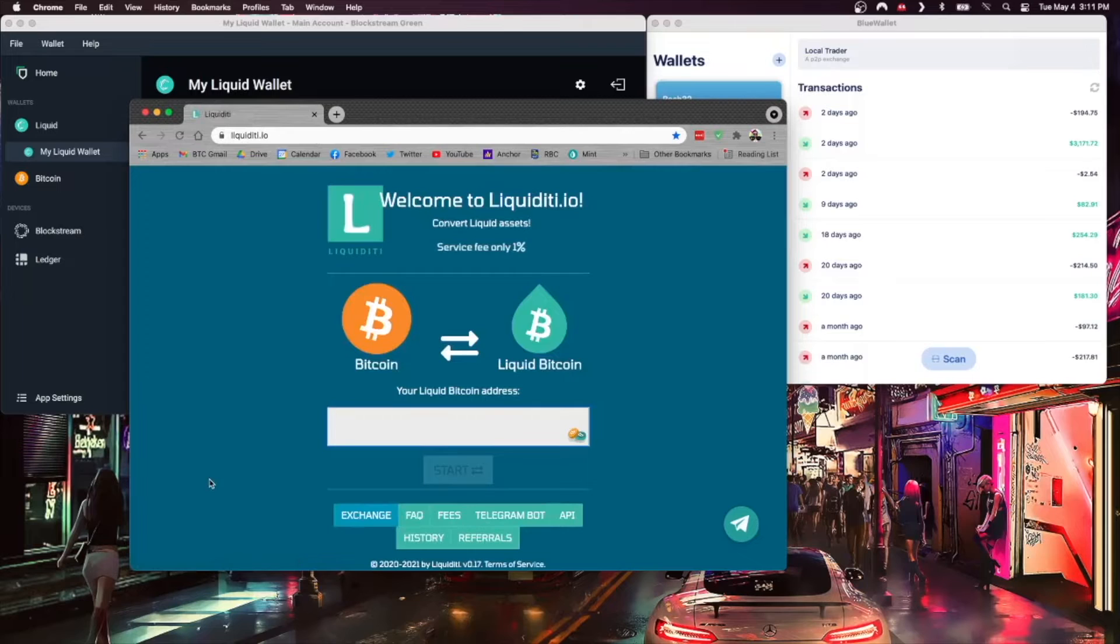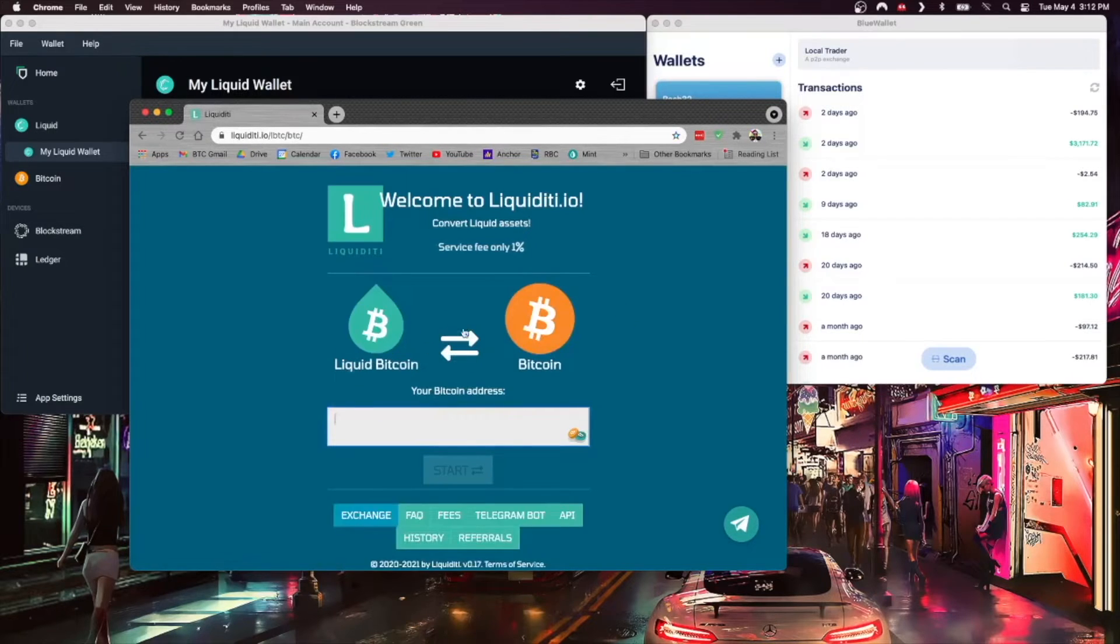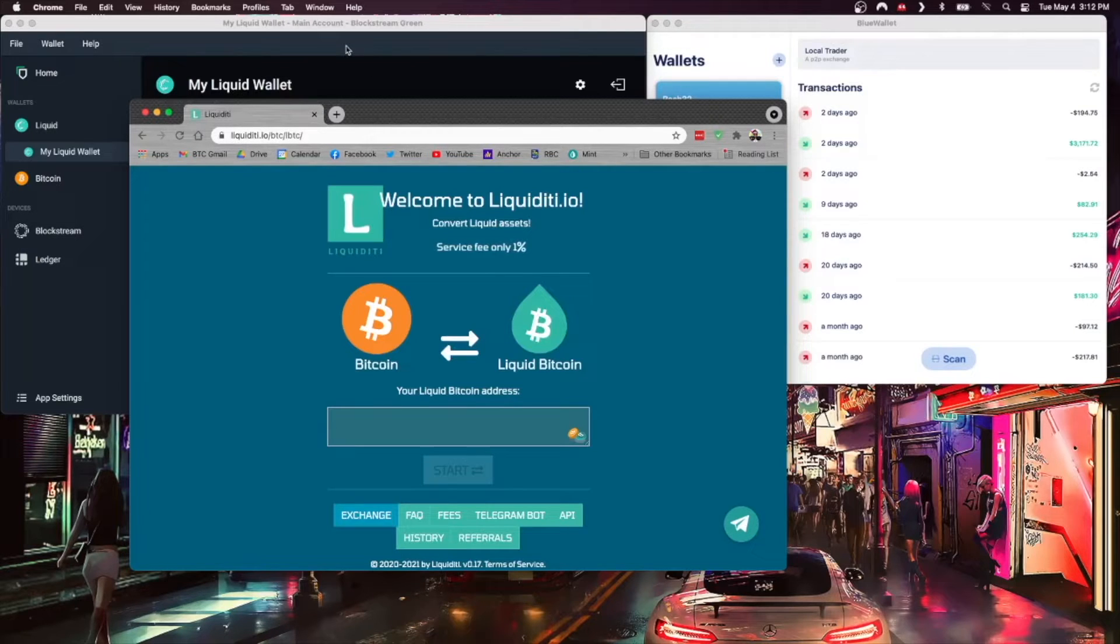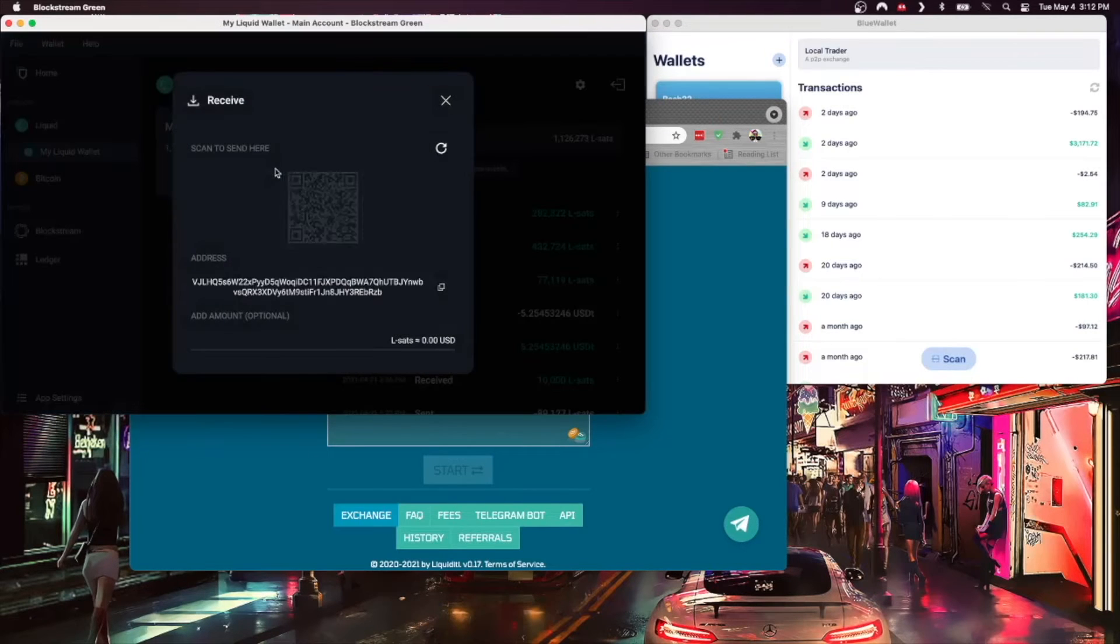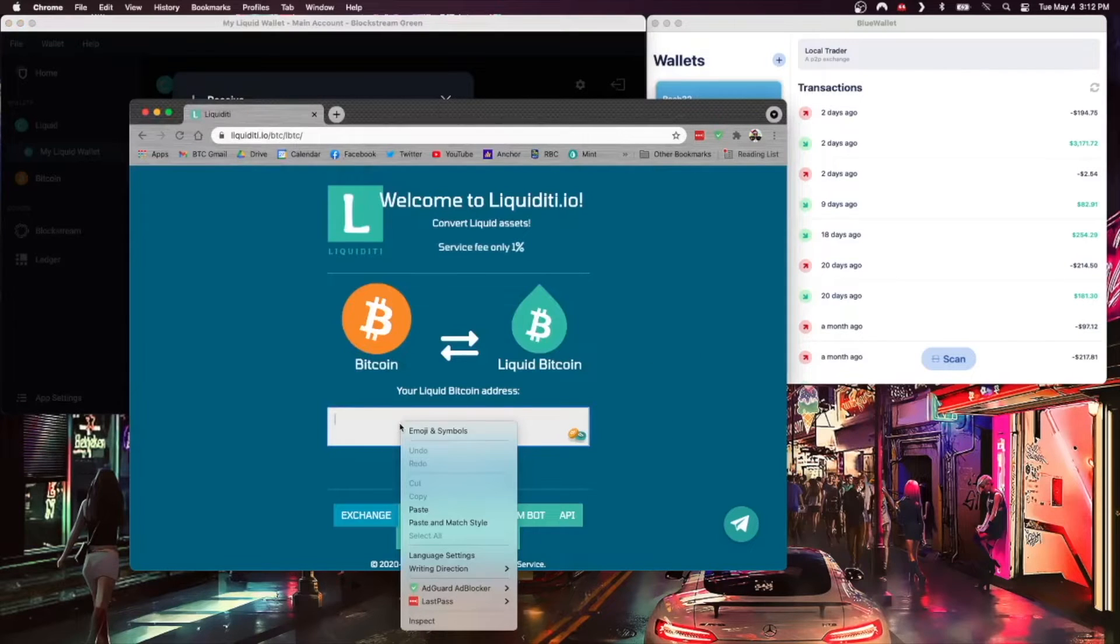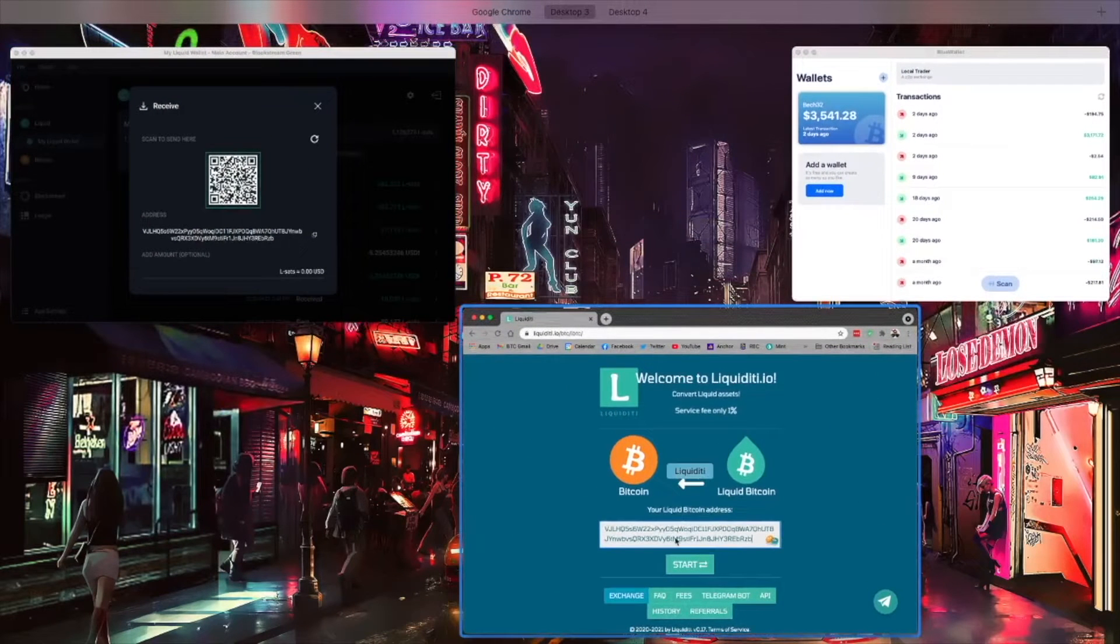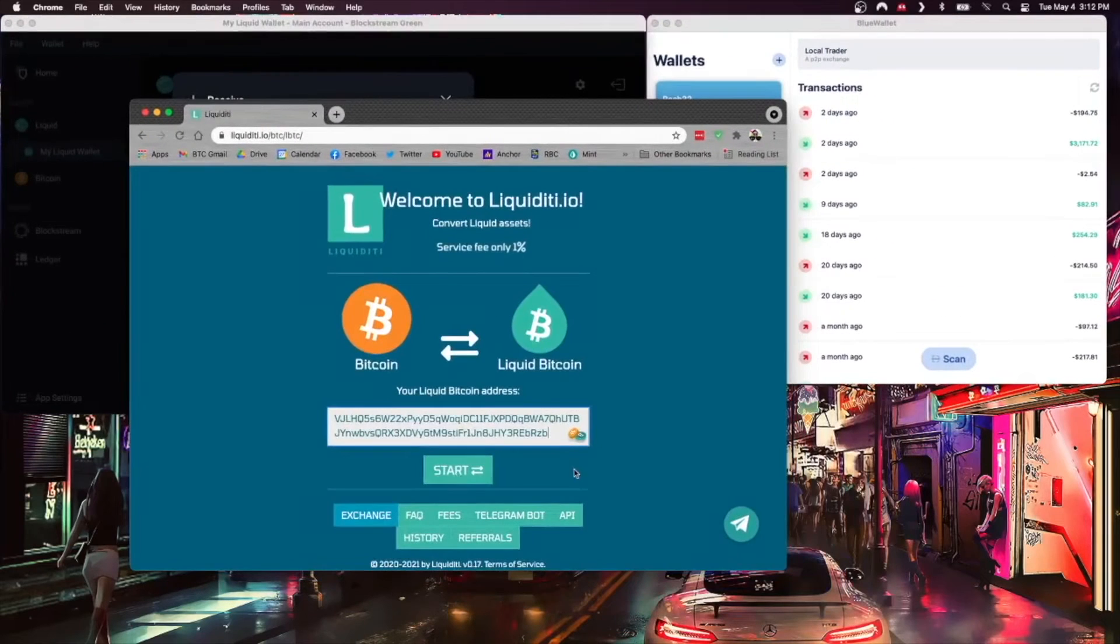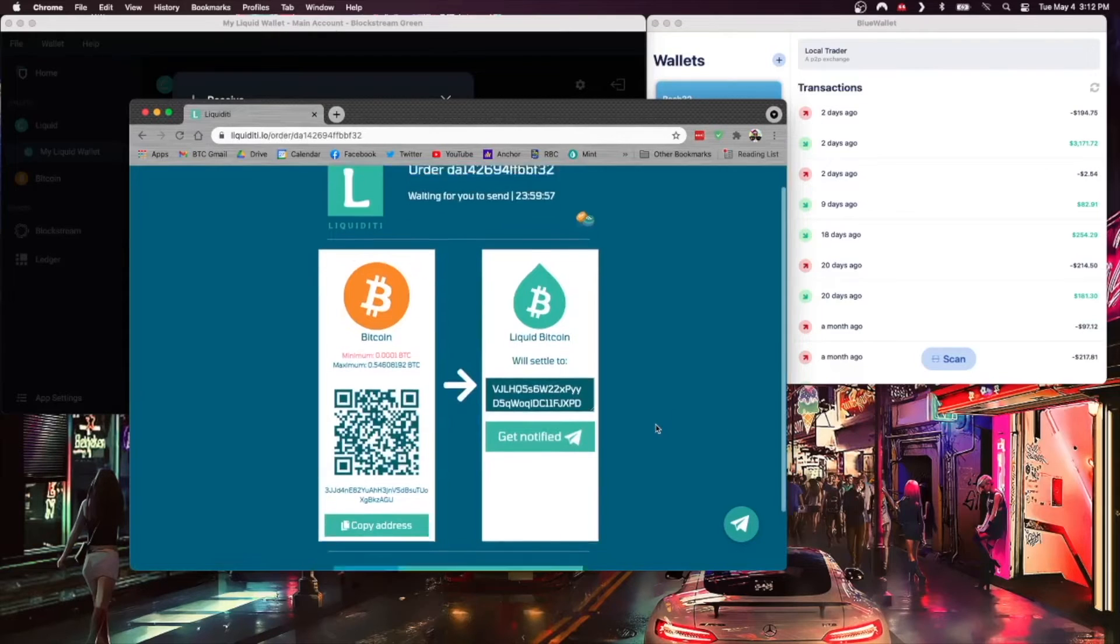Really all that you use this service for is to go back and forth between regular Bitcoin and Liquid Bitcoin or vice versa. We're going to go ahead and do that using Blue Wallet and Blockstream Green. Effectively what I need to get first is a Liquid Bitcoin address. I'm going to go over to my Liquid wallet, hit Receive. I have a receiving address right here which I can copy and then I can just drop that in right here and verify. Looks pretty good to me and then I'm going to hit Start.